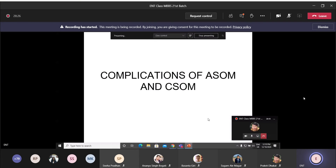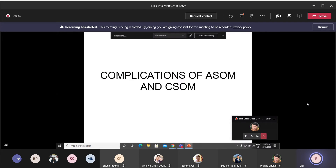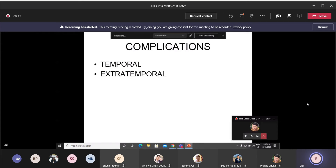Today's topic is complications of otitis media. Otitis media has different forms, including acute suppurative otitis media and chronic suppurative otitis media. Complications are divided into intracranial and extracranial. Extracranial complications can further be divided into intratemporal, meaning inside the temporal bone, and extratemporal, meaning outside the temporal bone.